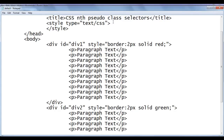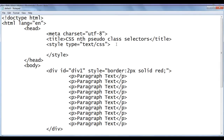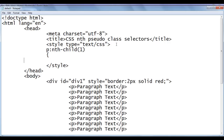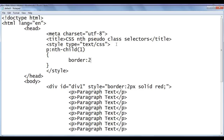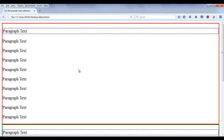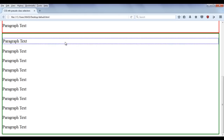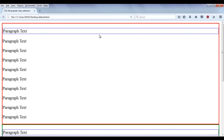I go to the notepad, and in between the style tag I write: locate any paragraph if it is the nth-child of 1. In the flower bracket, I say border of 2px dotted blue. I'm telling the browser to locate any paragraph if it is the first child, then apply the 2px dotted blue border around it. After saving and refreshing, you can see that the first paragraph is the first child of div1, and the first paragraph is the first child of div2. Both of them are having the dotted blue border.